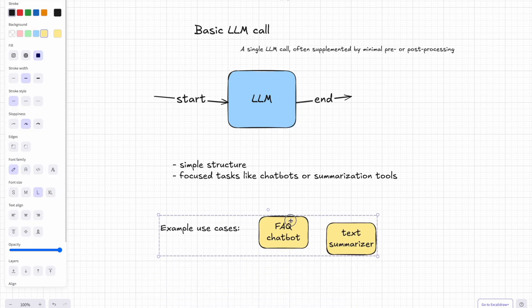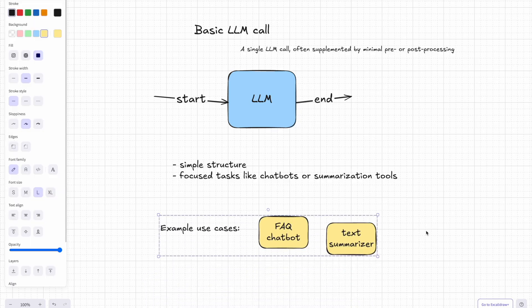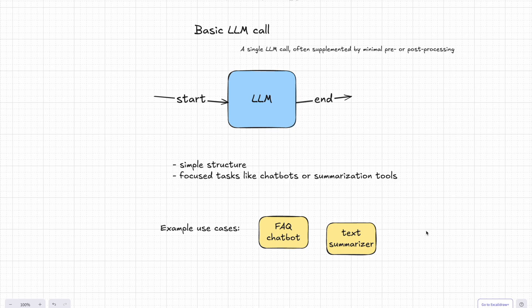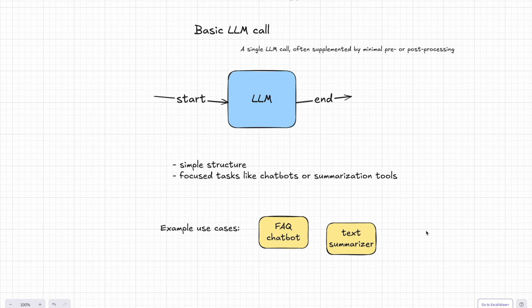And this type of app is perfect for focused tasks. So think of FAQ chatbots that just spill out answers to common questions or text summarizers that take a long article and boil it down into a few sentences.